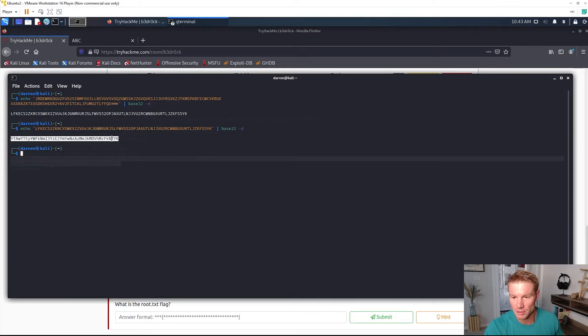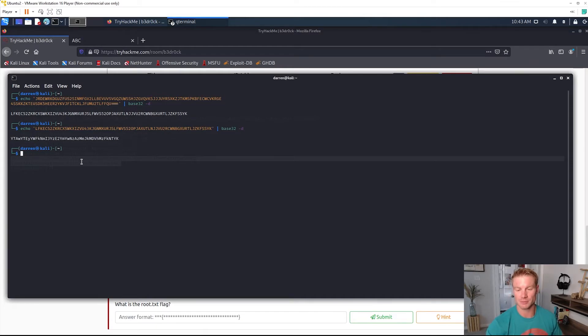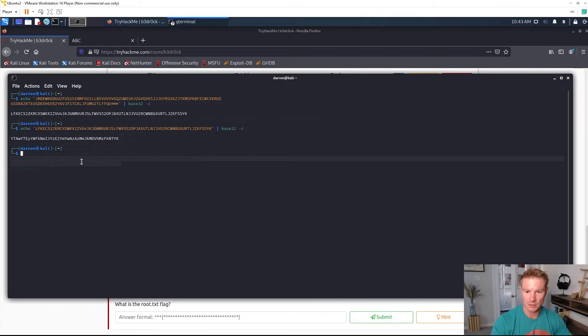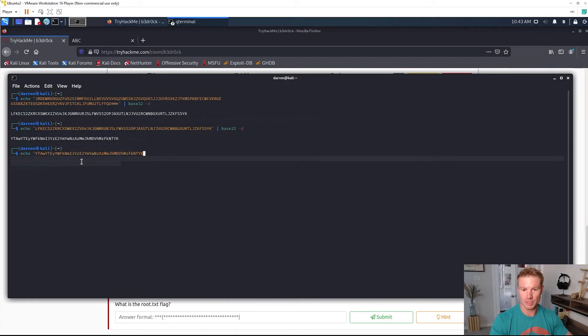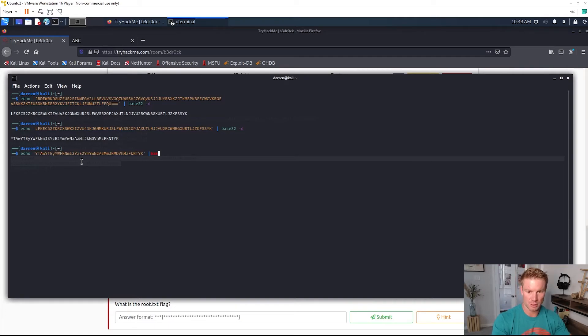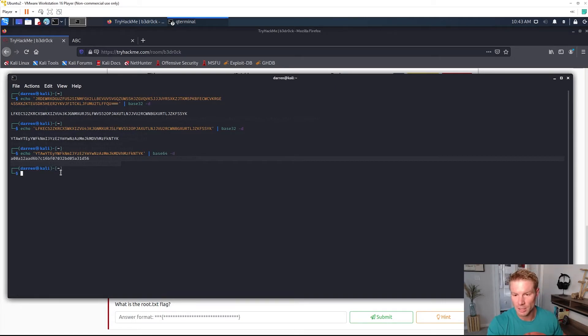We can try, it looks more like a base64. So base64 this one and pipe base64 tag -d for decode. And now we have a new string.